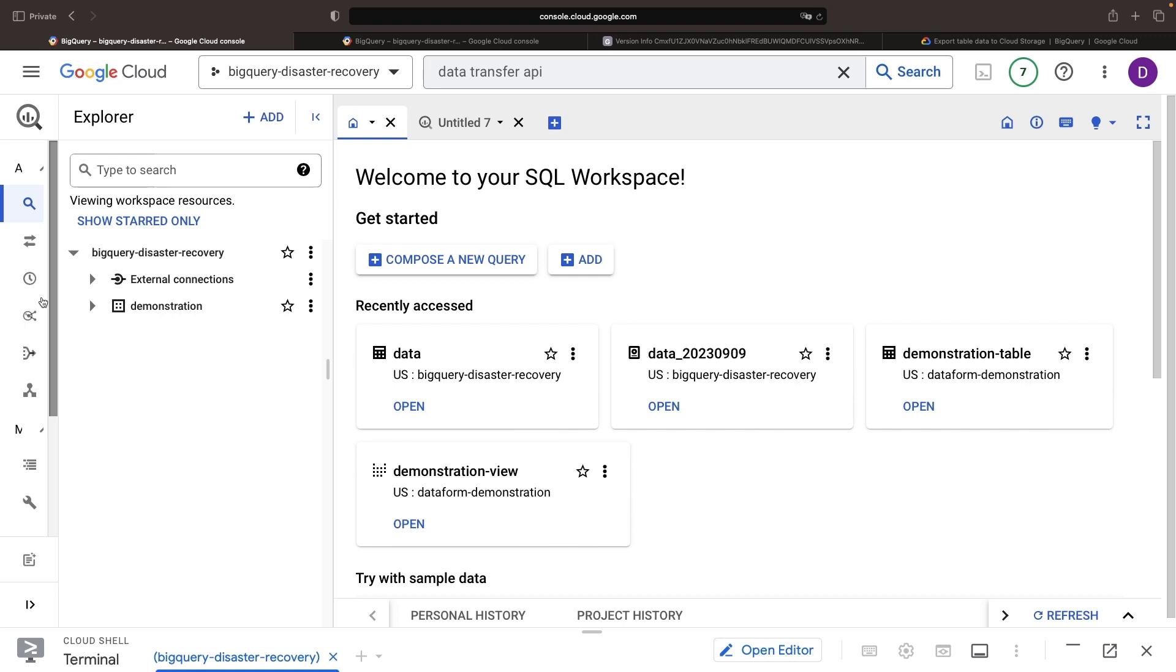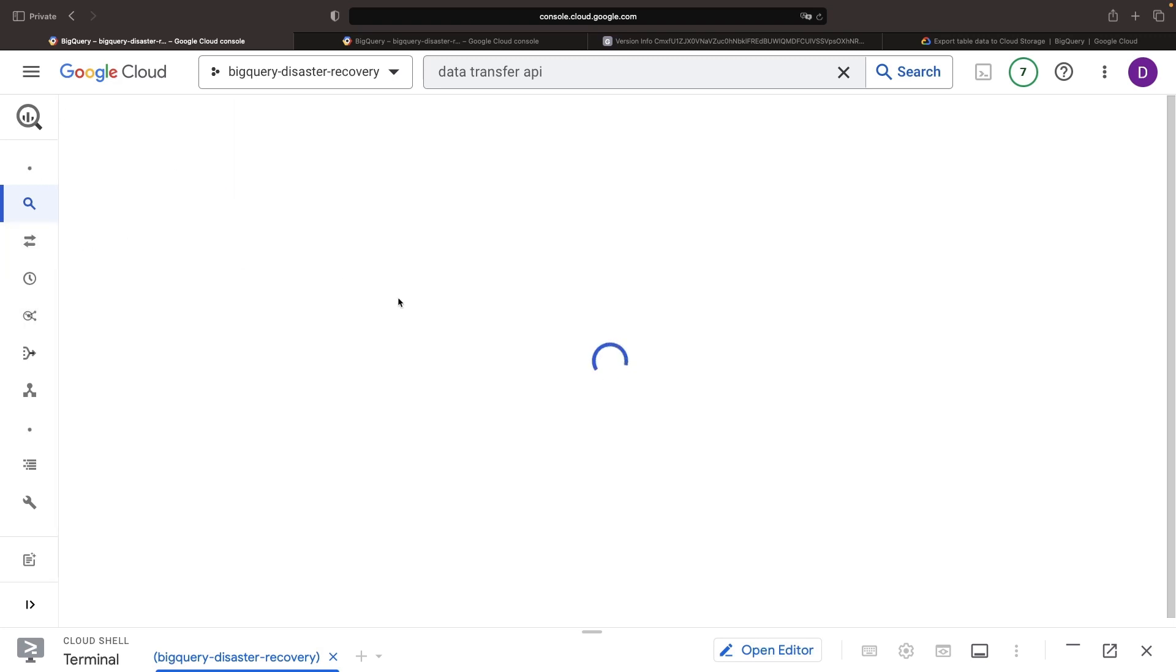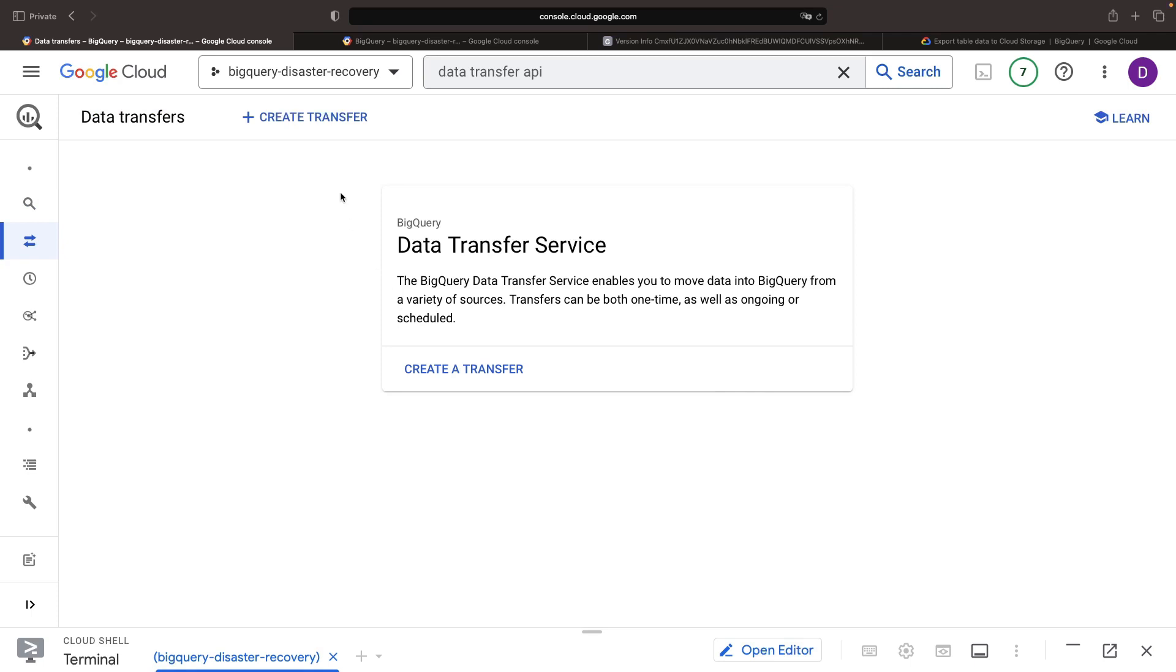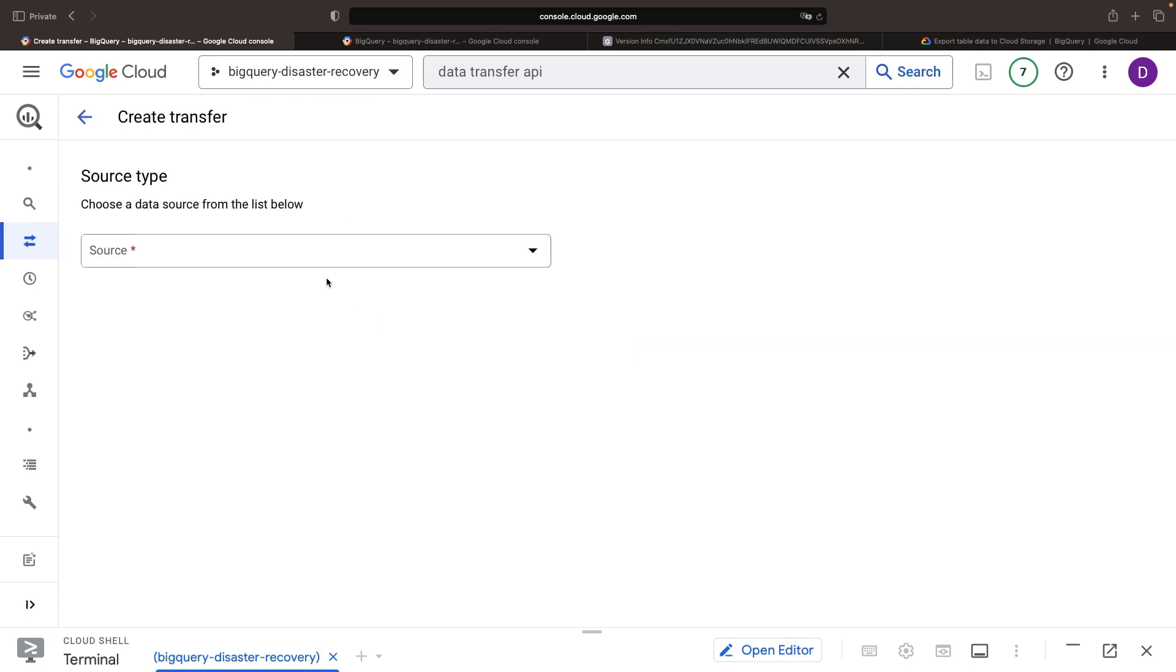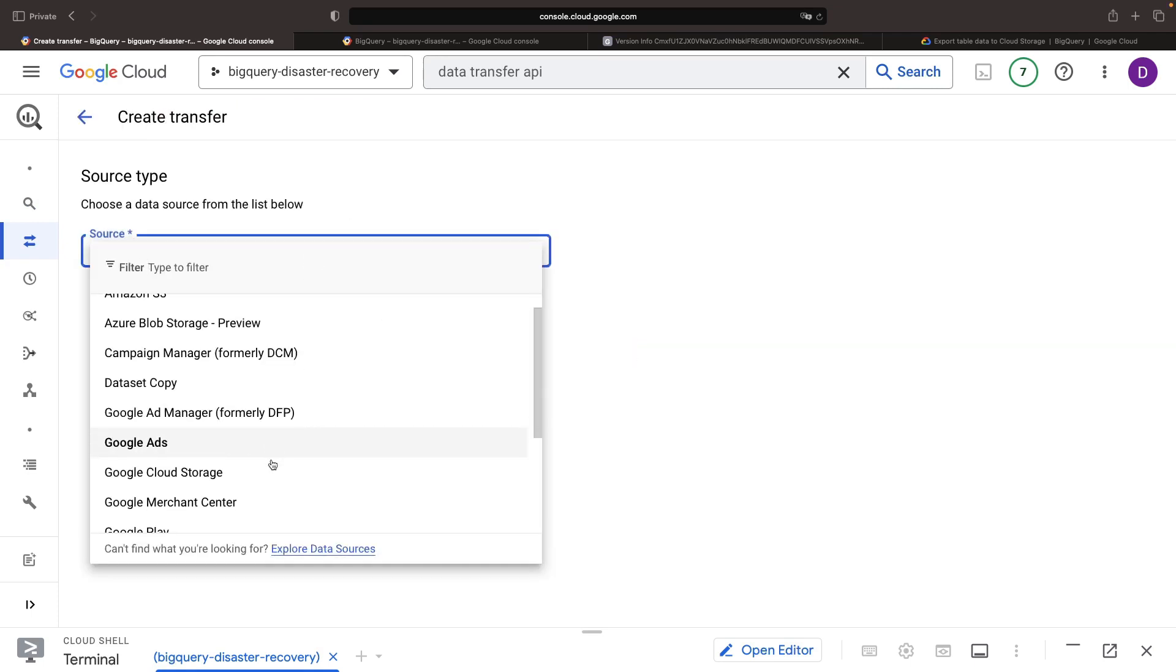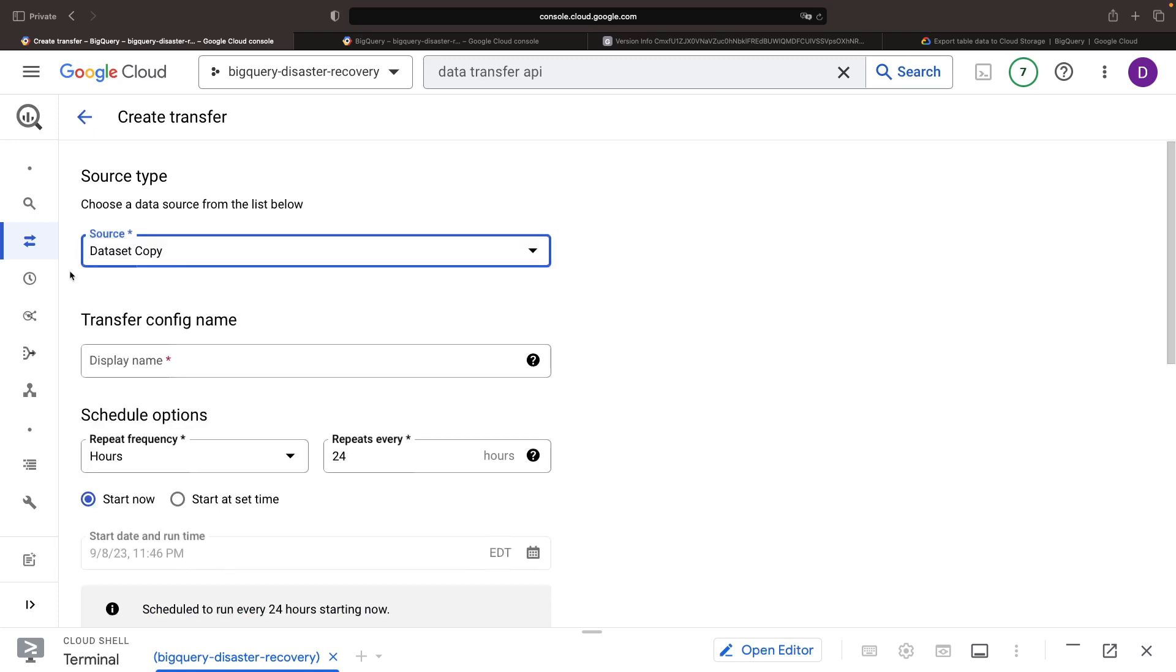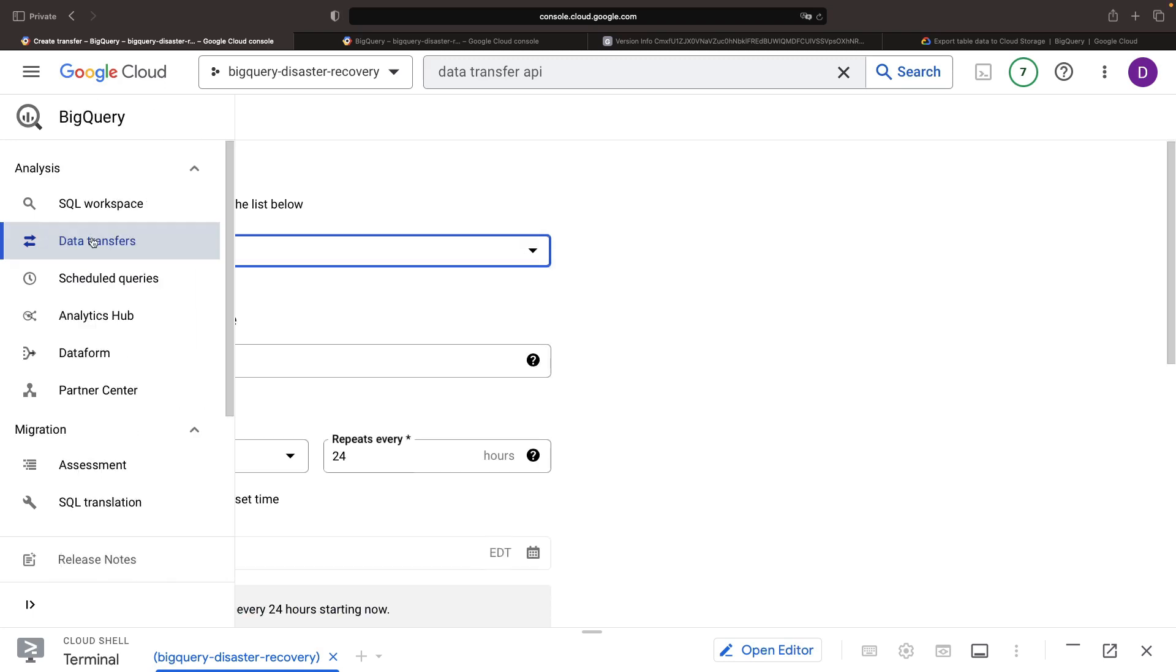However, we can level up this security by utilizing BigQuery copies to further backup this data. You can find this under the dataset copy option for data transfers.